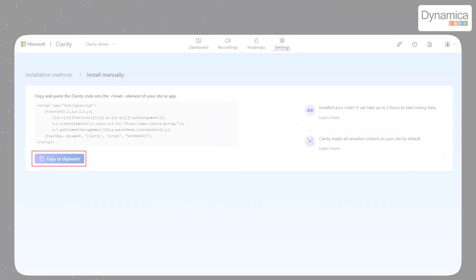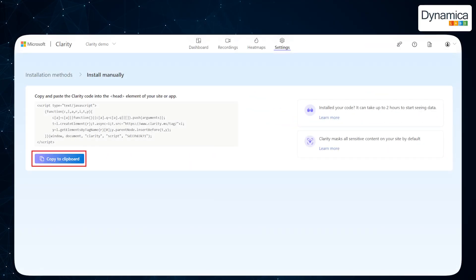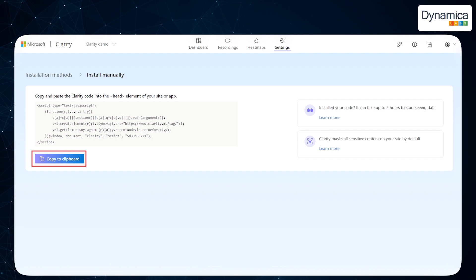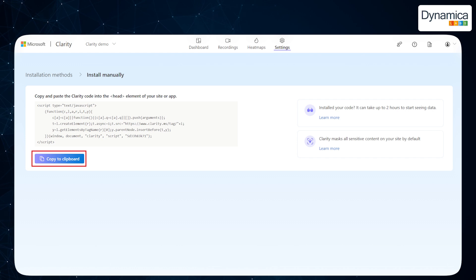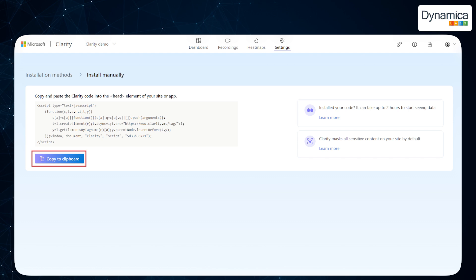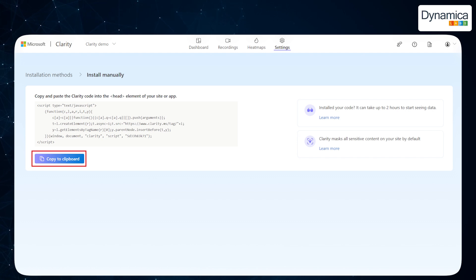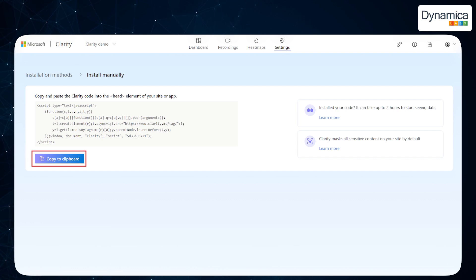At this stage, you will receive a tracking code that needs to be added to your system. By adding this code, Technova was able to collect data on how users interact with their CRM. This not only provided a better understanding of customer behavior, but also allowed them to optimize the user experience by making necessary changes to the interface and workflows.